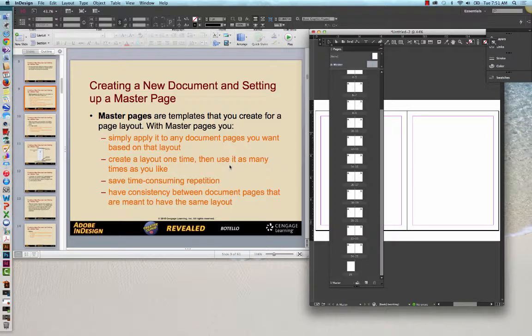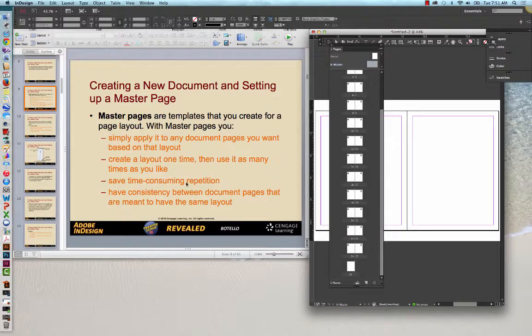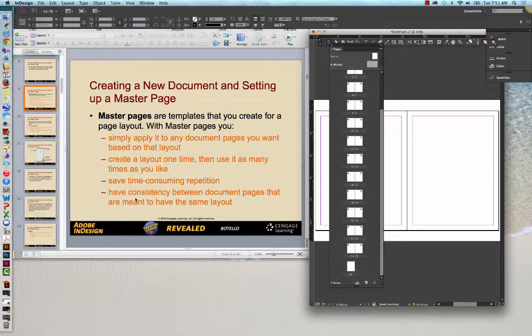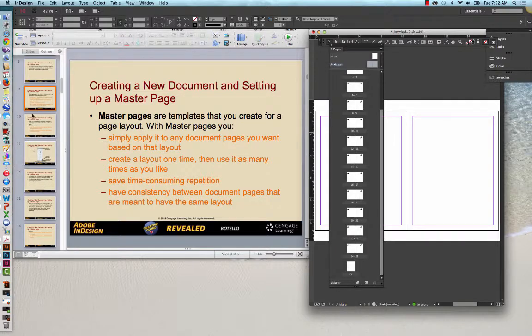You create a layout one time, and then you use it as many times as you like. Obviously, if you want to do three column, two images, one column heading, and so forth, you can create that layout, and then apply that master page to every single layout page that you want to use in that manner. It saves time-consuming repetition, and it will have consistency between the document pages so that if you're trying to create a unified-looking design, which, naturally, we most often are trying to do that, then that allows you the consistency that you need in order to make it look unified.